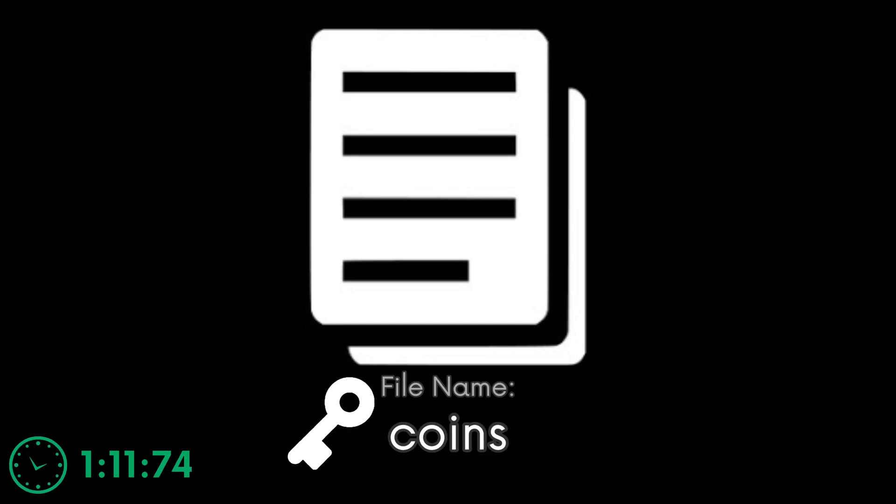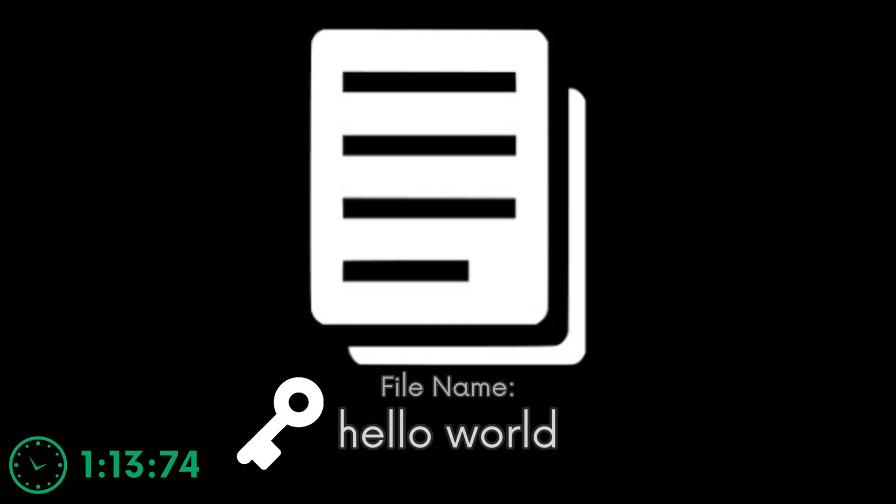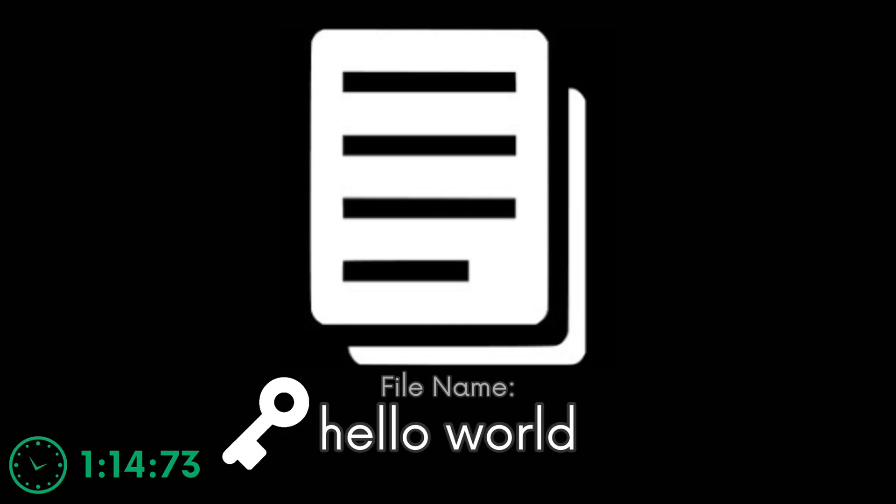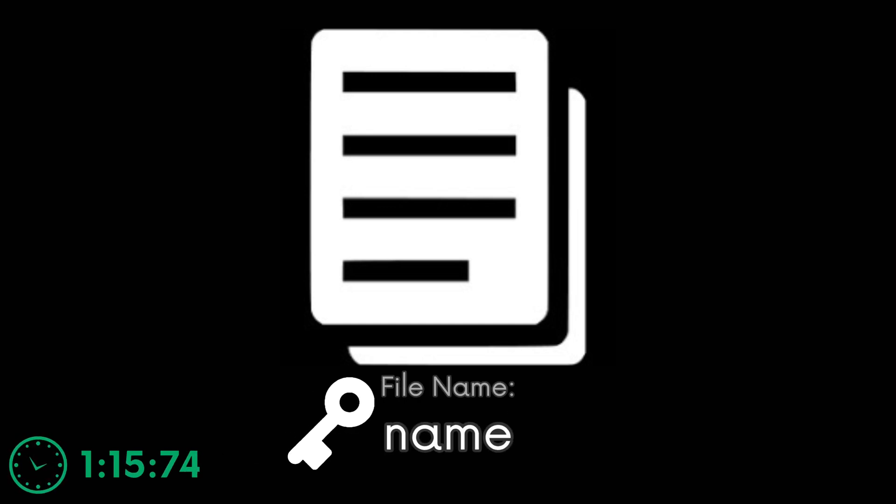You can think of it as a file name because if you use the same file name, it will obviously access the same file with its contents inside of it.